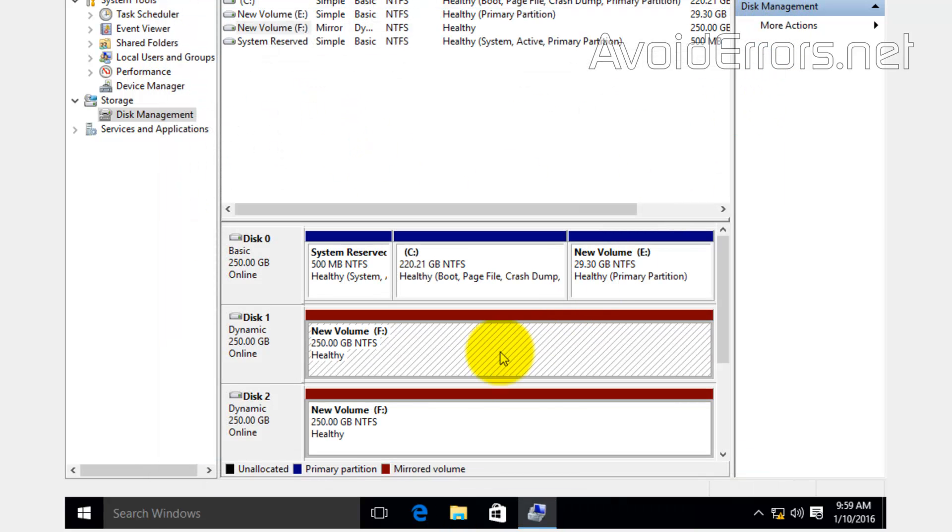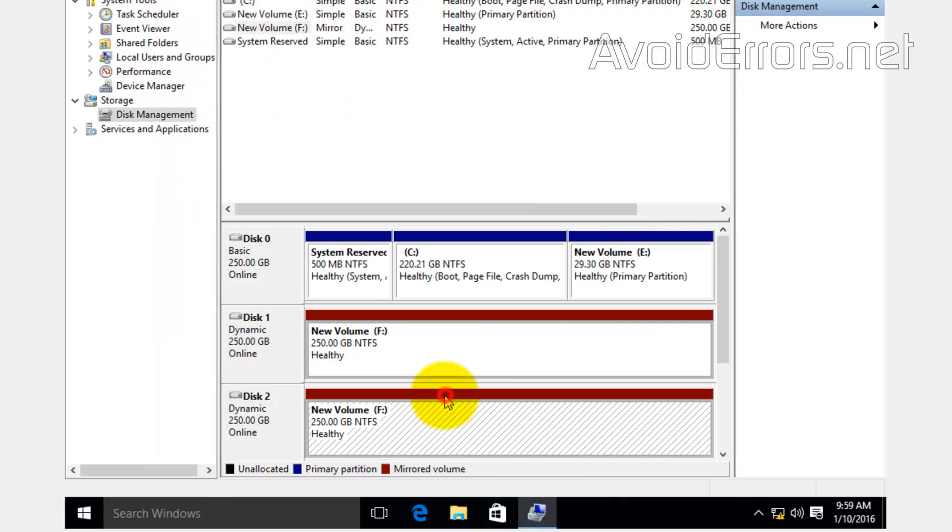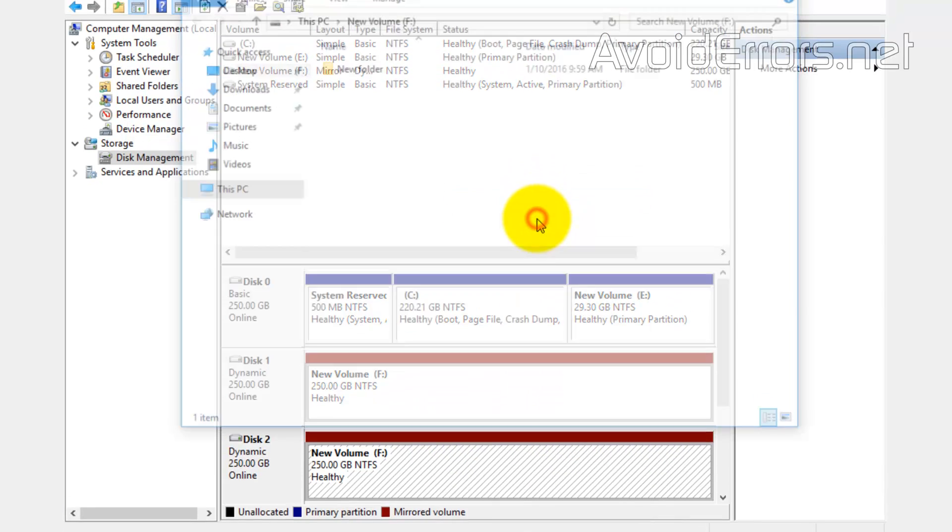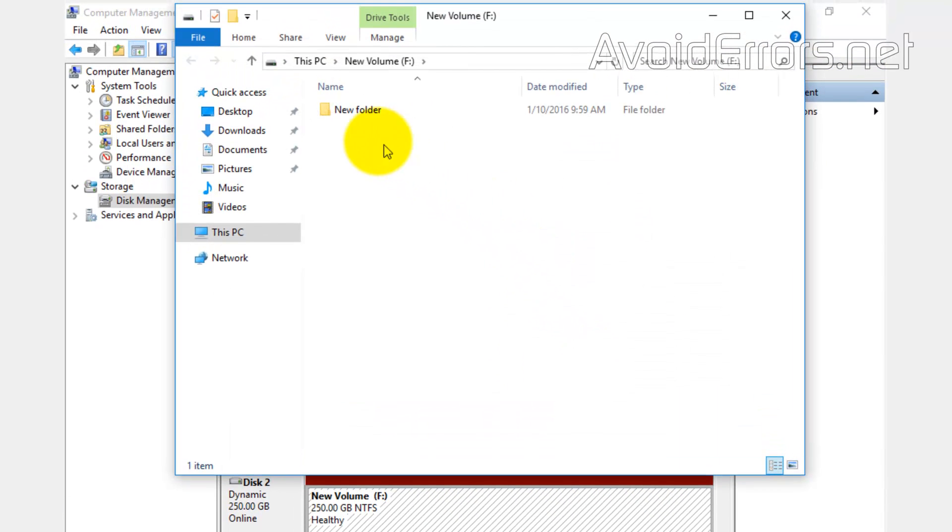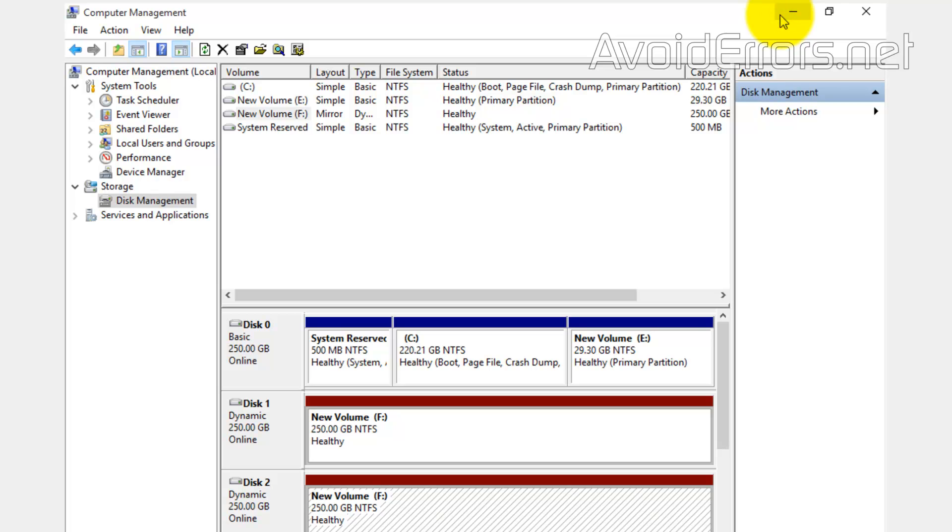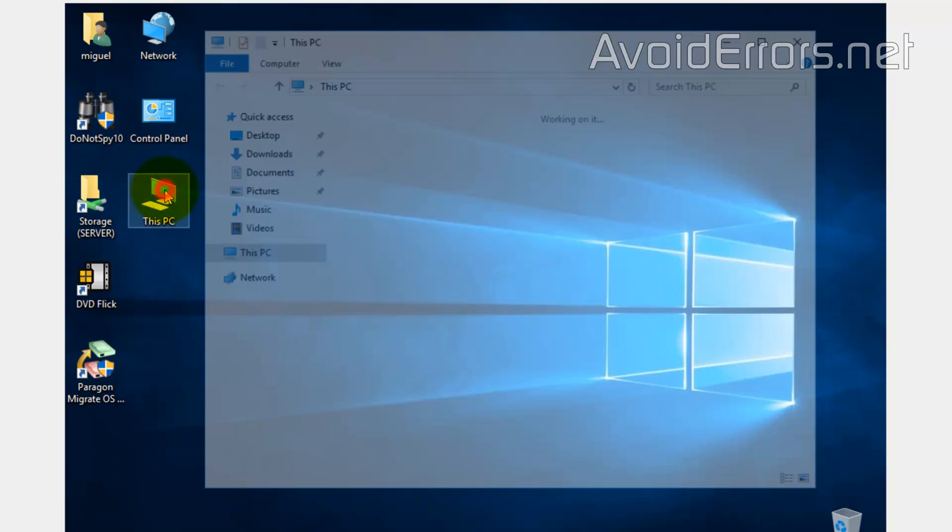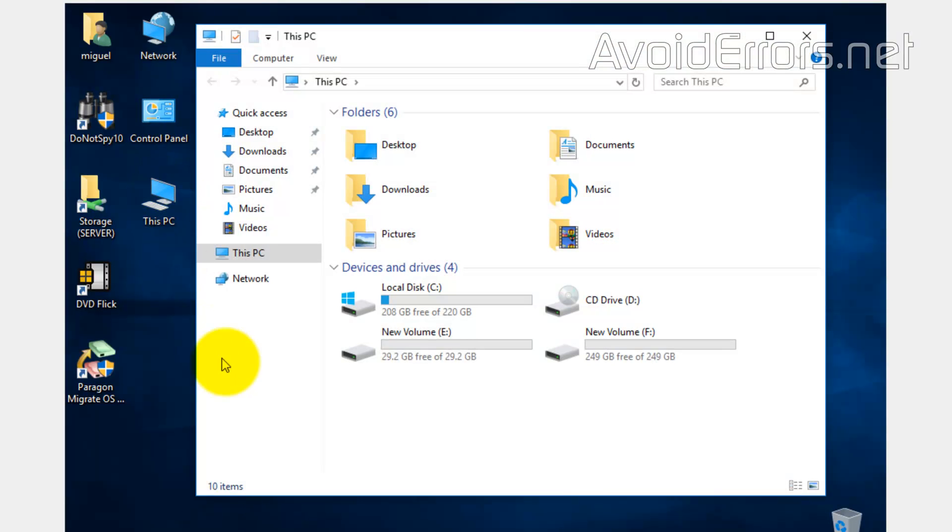Keep in mind that this is a redundant system, not a backup system. And your computer will read this as one drive. So everything you put in there will be automatically copied onto the second drive.